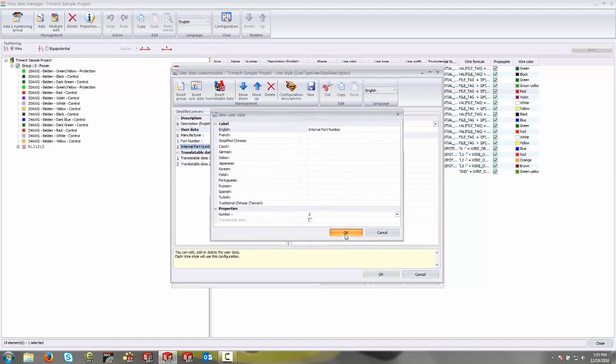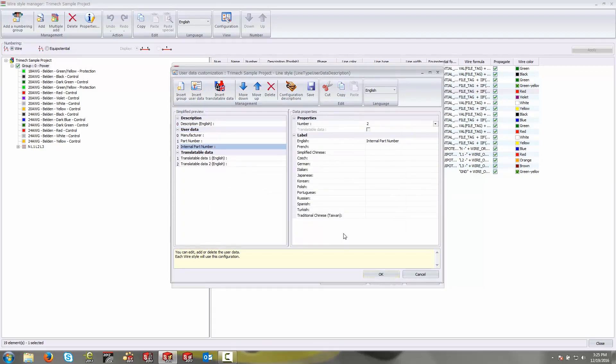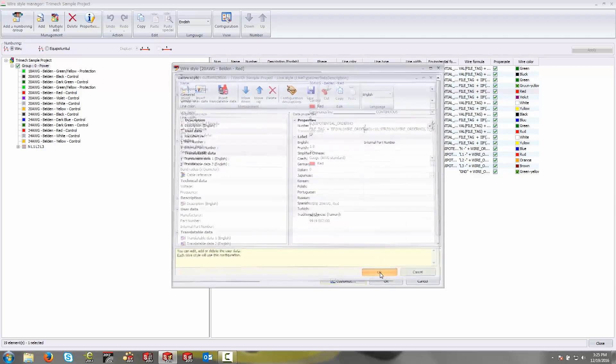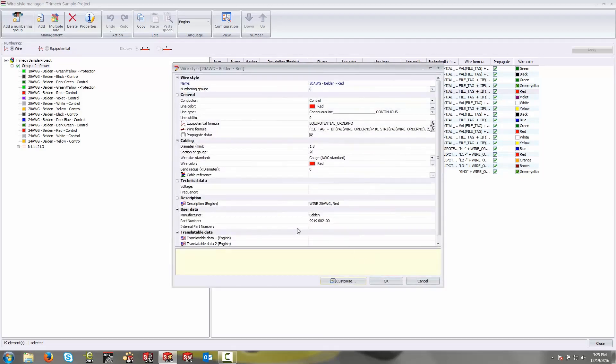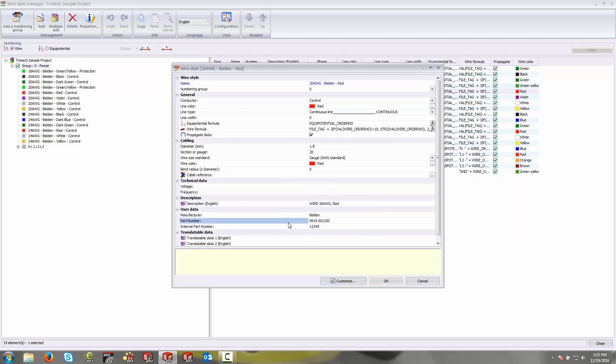That will add a new property to this particular wire style. When I come back to the top level, there's that internal part number and I can key that in and help catalog this based on that number. That is now a number that will show up in my reports if I choose to represent it. I can also sort and break by that number. So user data is something that I highly recommend you leverage if none of these properties meet the same needs that you're after.